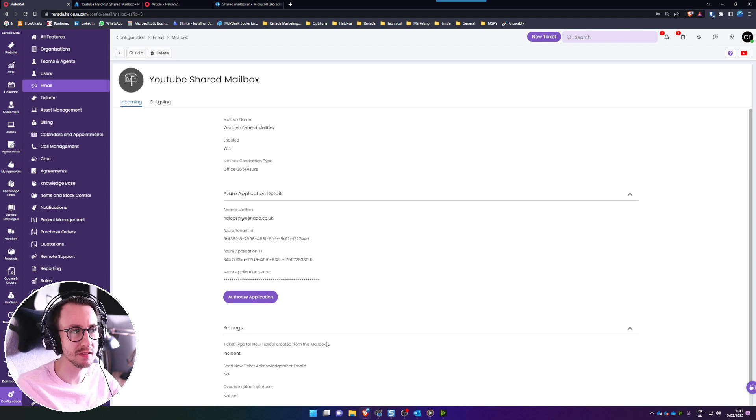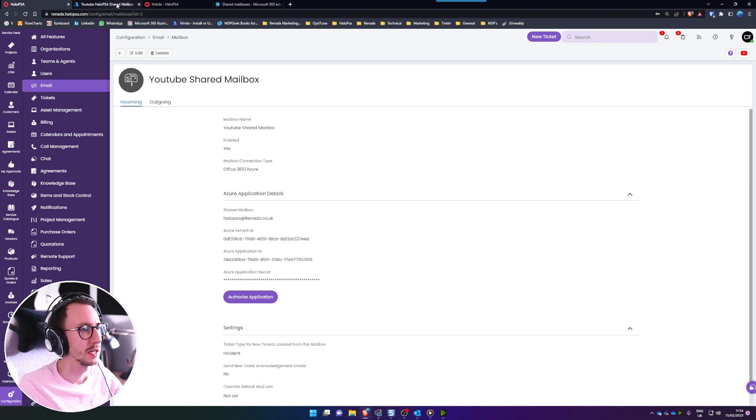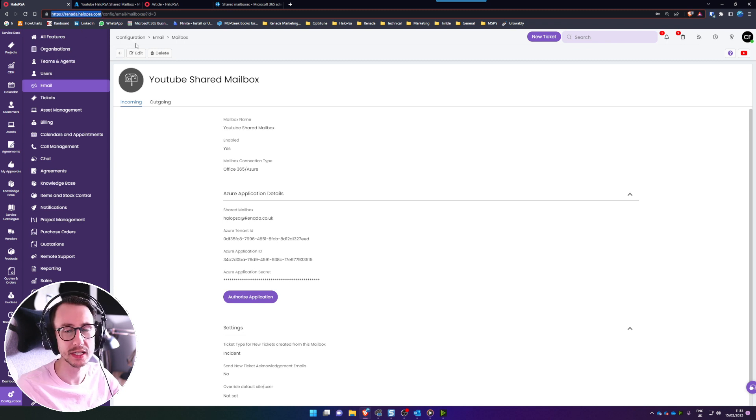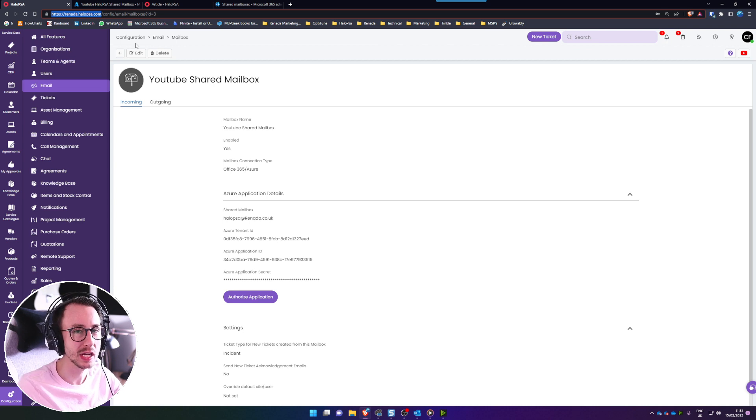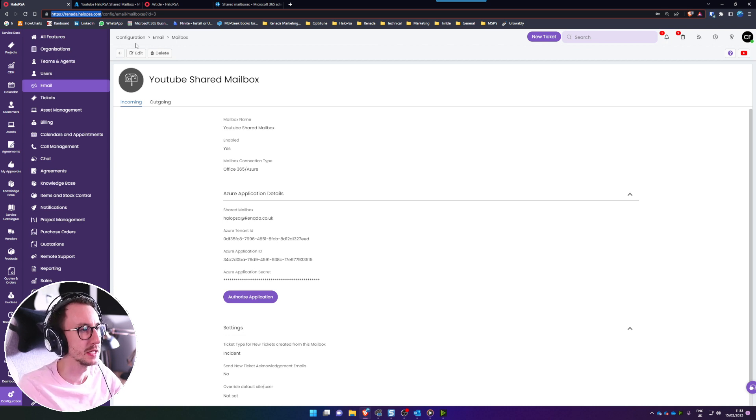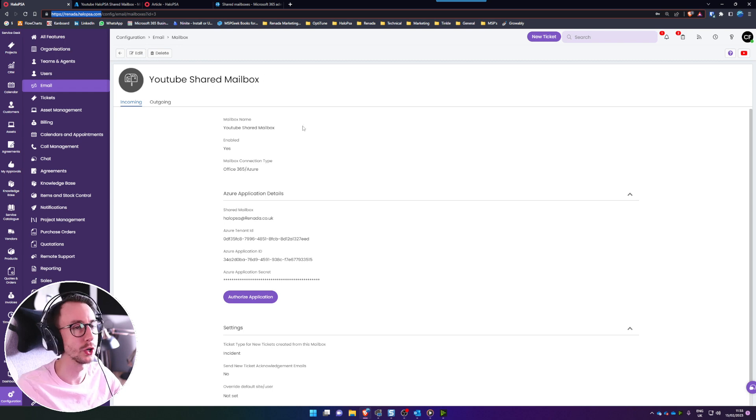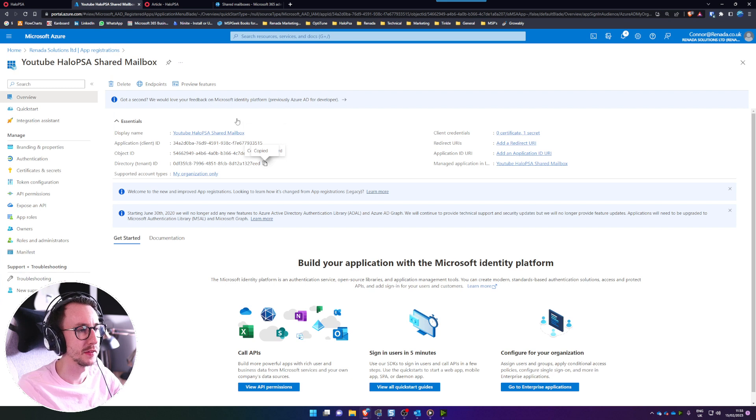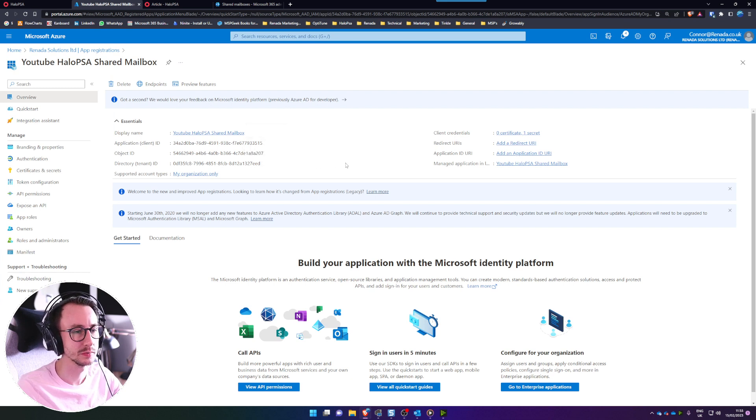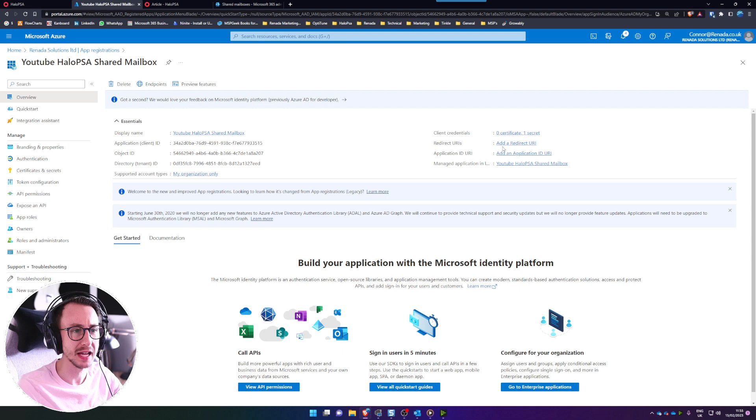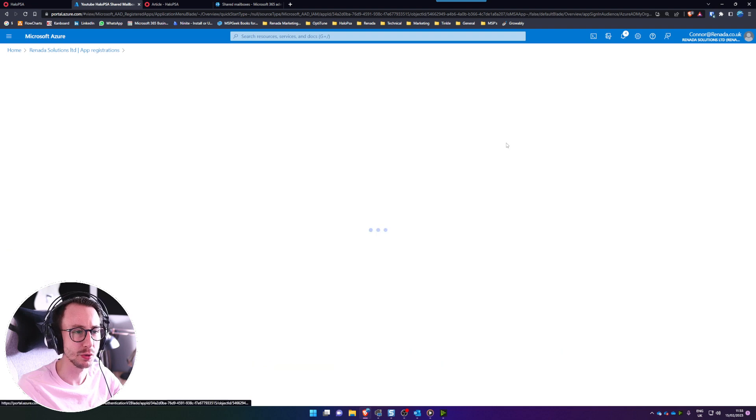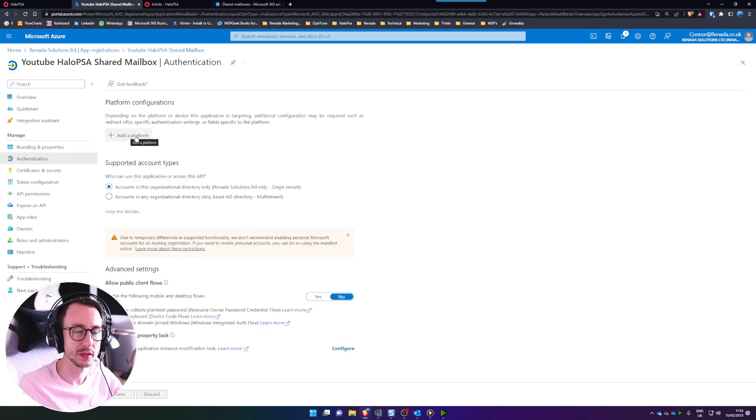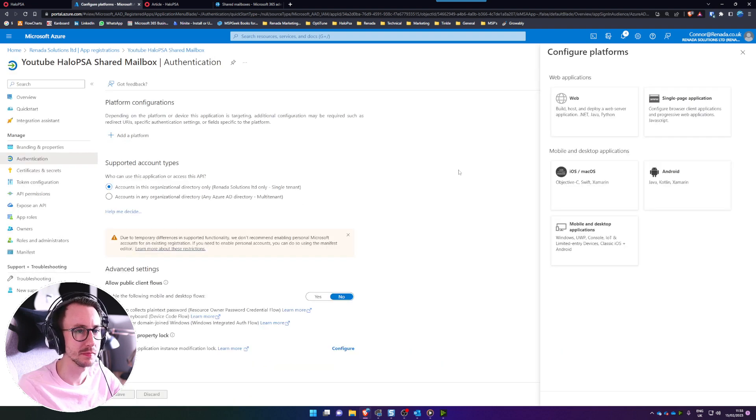We've not quite finished though yet, we need to add in two redirection URIs and what we need to do is just grab our Halo URL which is at the top. So mine is halopsa.com. If you do have a CNAME in place so you have vanity URLs you will need to grab them instead of mine and so that could be portal.yourbusinessname.com, so go ahead and grab that.